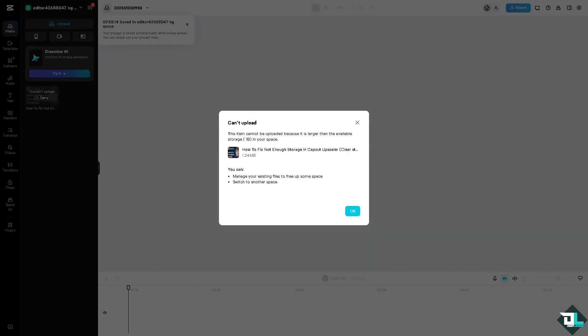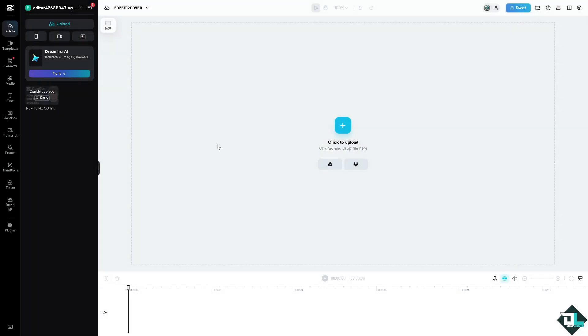If you are encountering the not enough storage error like this one in CapCut Upscaler, it typically means your device or the CapCut app is running out of storage space. As you can see, I am having this issue for a while and it says there's a small suggestion here: manage your existing files to free up some space or switch to another space, which we are going to do right now. Click on OK.